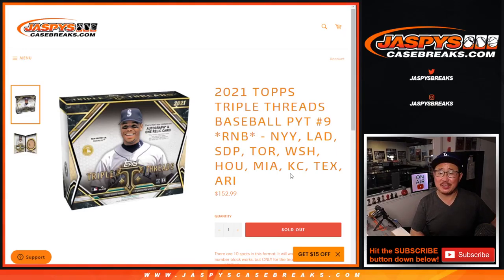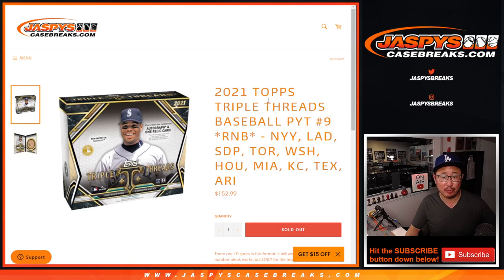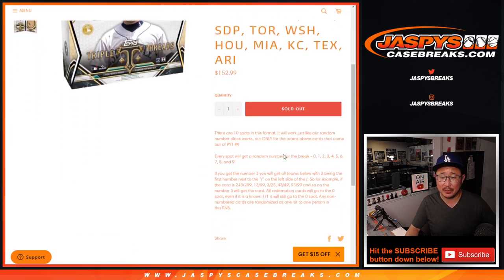Hi, everyone. Joe for jazpyscasebreaks.com coming at you with the random number block randomizer for the following group of teams here, and that knocks out pick your team number nine triple threads baseball. Some pretty good stuff.